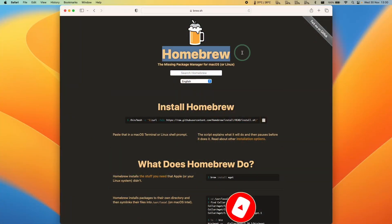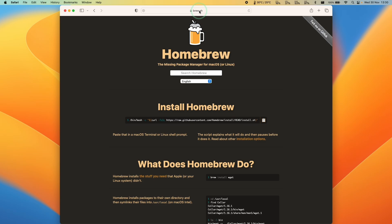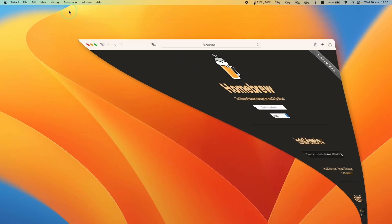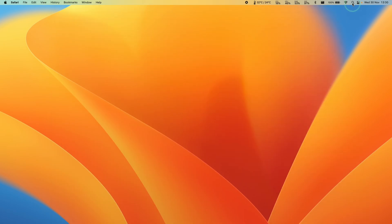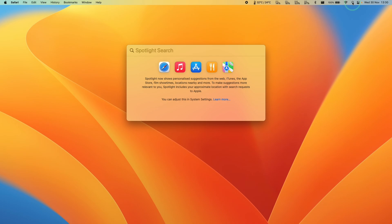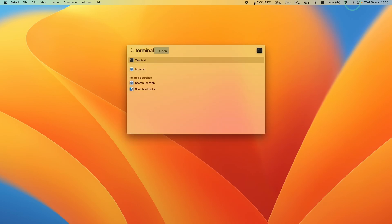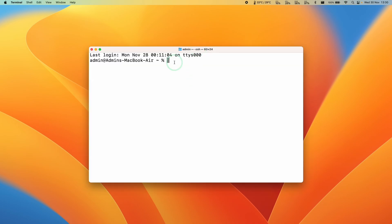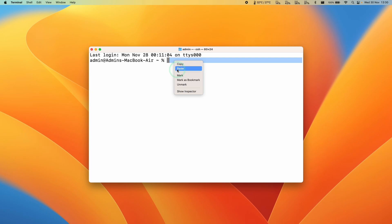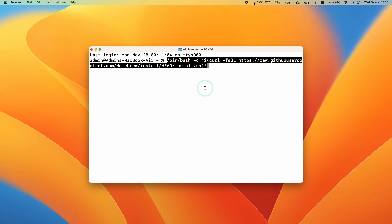The first thing we need to do is install Homebrew. I'll leave a link in the description for brew.sh. Click on the button to copy the install command into the clipboard. Then click on the top right-hand side of the screen, type in the word Terminal, and click on the top entry. Once Terminal is open, Ctrl-click on the blank space and paste the command we just copied.